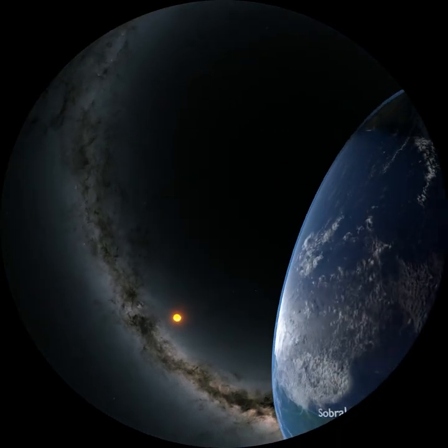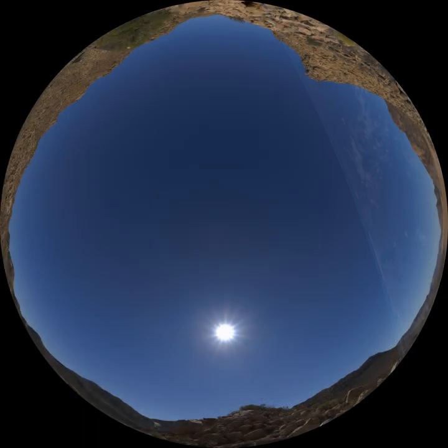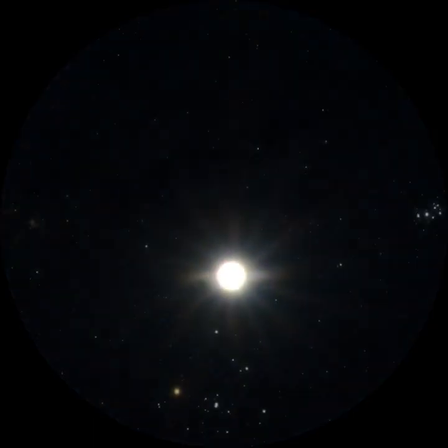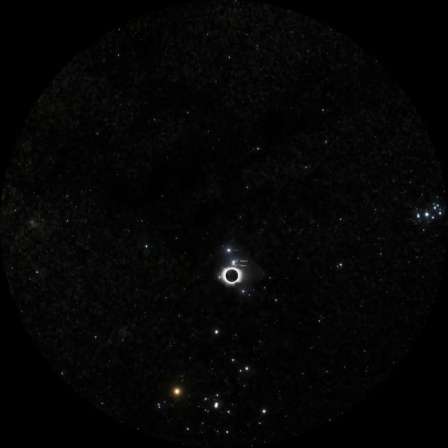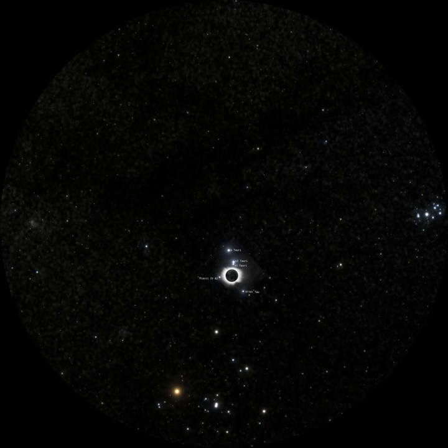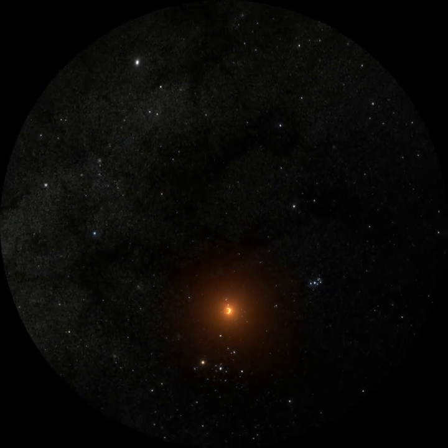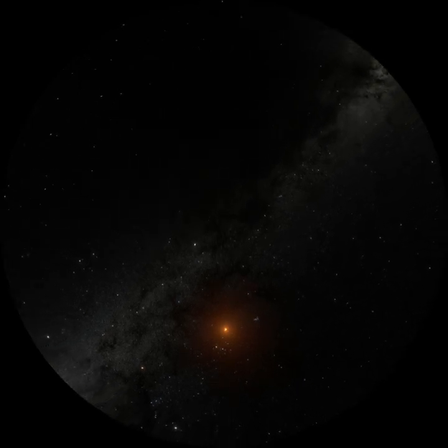Was light deflected in just the way that Einstein had predicted? With portable telescopes protected in canvas huts, they waited for the moment of totality. The sun's hot corona became visible, and the stars they had been waiting for. In the end, they would compare these images with images taken a few months later at night. In the eclipse images, the stars were systematically shifted outwards. Here we have exaggerated the effect to make it visible. In reality, the shift could only be determined by taking the average of multiple accurate measurements.